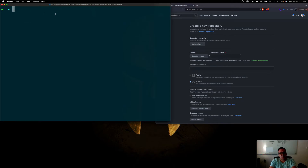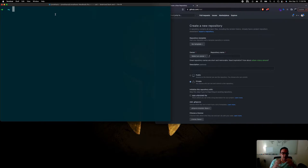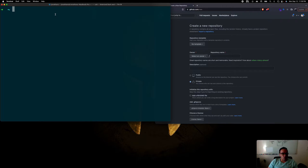Welcome. Today we're going to create a really simplified Node API with Express and deploy it into an EC2 instance inside of AWS. An EC2 instance is basically like a virtual machine inside of AWS that allows you to run any code on those machines. So let's get started.